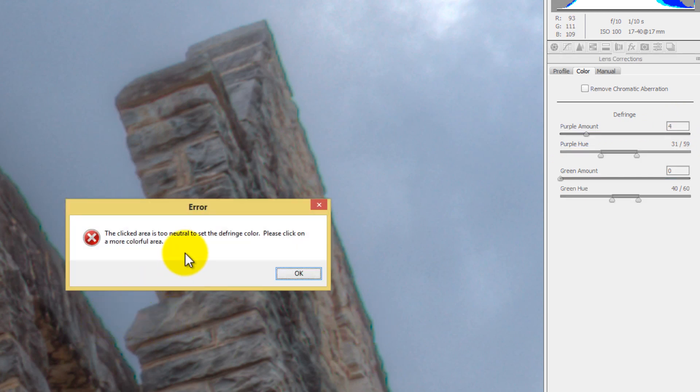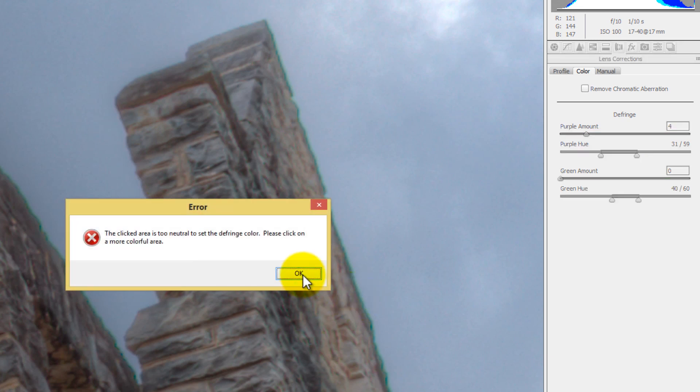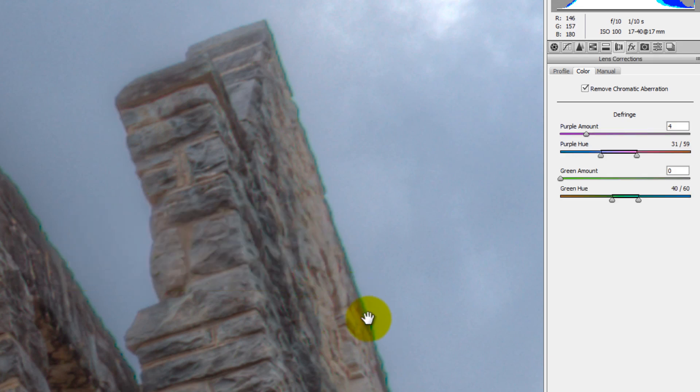But it says this color you clicked is too neutral to set the defringe click. Please click on a more colorful area. So let's try and click on a more colorful area. It's doing it again. I know that is a green fringe. So sometimes you have to do it manually.